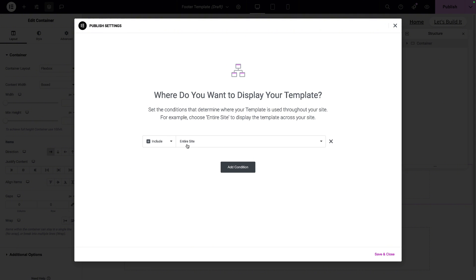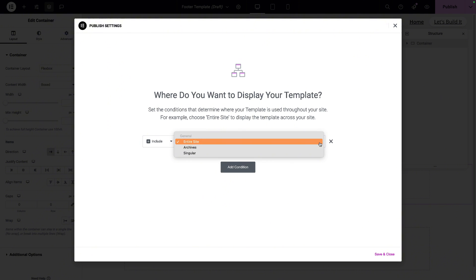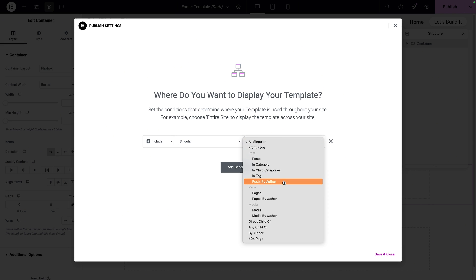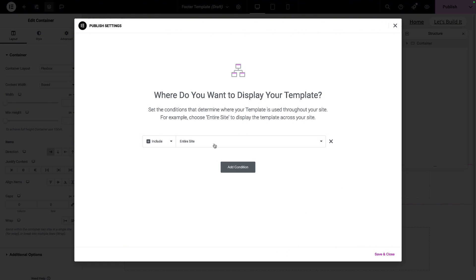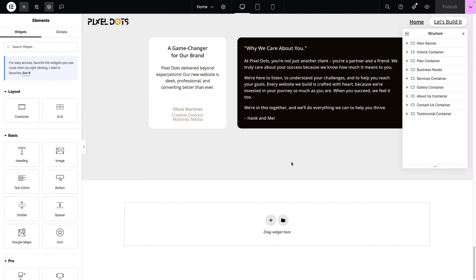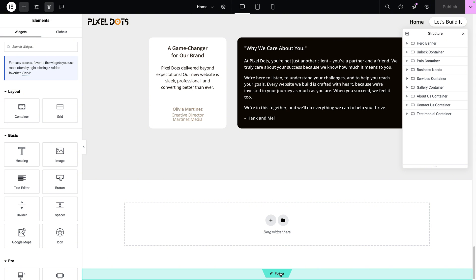I'm going to go for Add Condition and set it to be the entire site. Remember, you can set it for individual pages, exclude pages, set it for particular categories, or for a page or post created by someone in particular. For now, we're going to go for the entire site, hit Save and Close. Then I'll shut this down and go to my home page. When you refresh the home page, the footer is now there at the bottom.